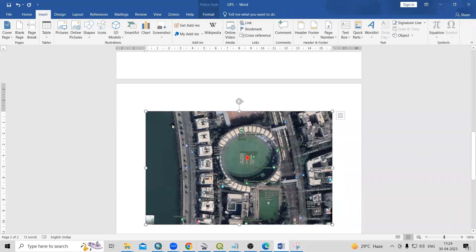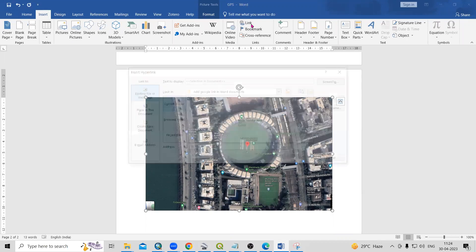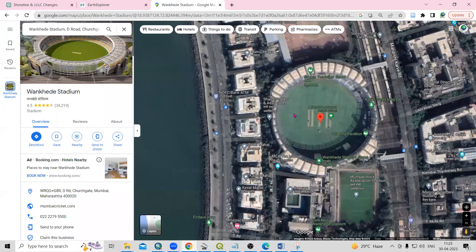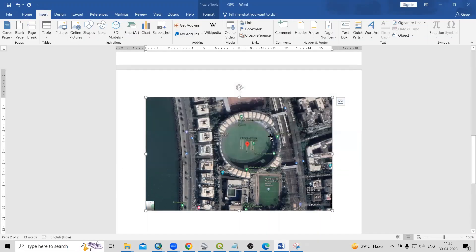Once you've copied the link, go back to the Word document, select the image, then click on the Insert option. The Link option is there — click on Link. We need to add the address here, which is the link we copied from Google Maps. Paste it in the address field and click OK.